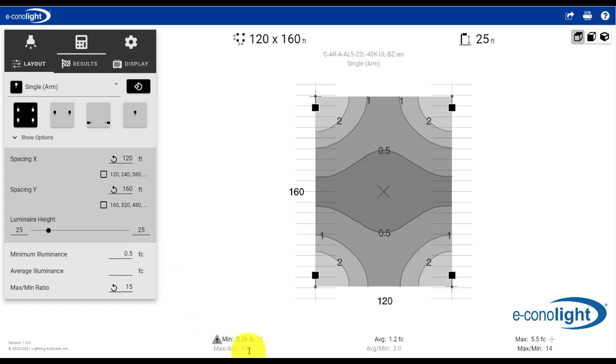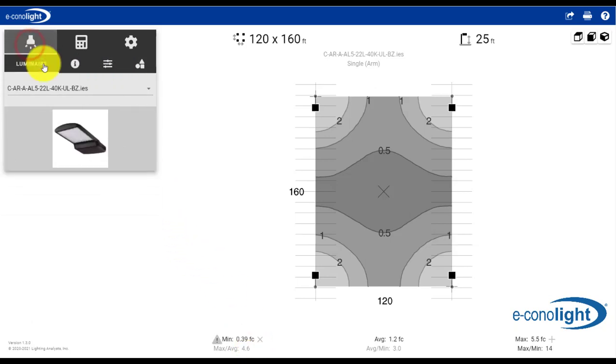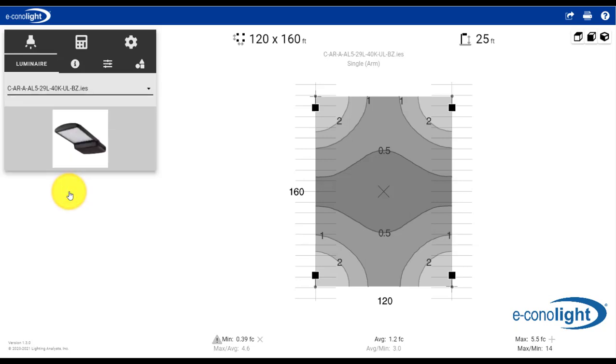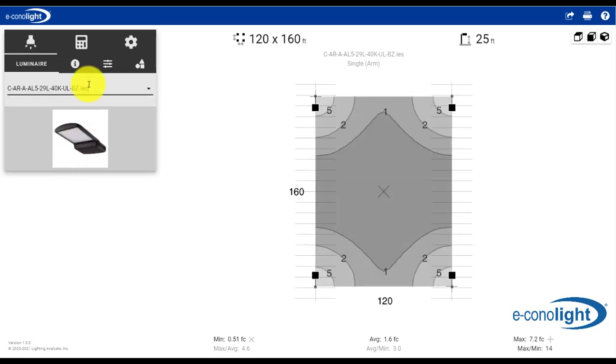So we can change that by going back to the Luminaire tab, and here we have a 22,000 lumen product. Let's go ahead and pick the 29,000 lumen product and see if that gets us to the .5 that we're after.